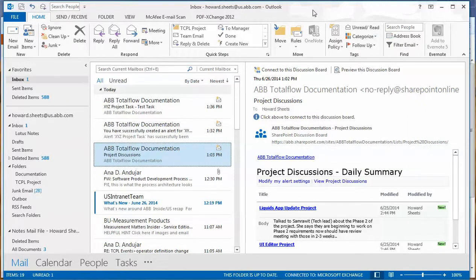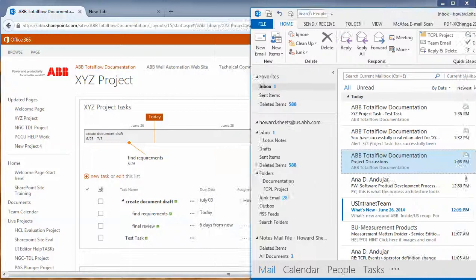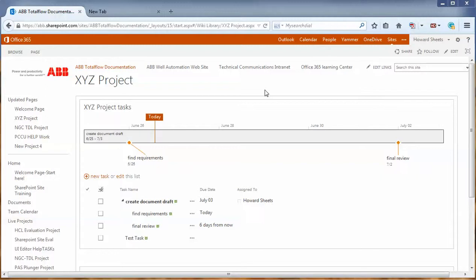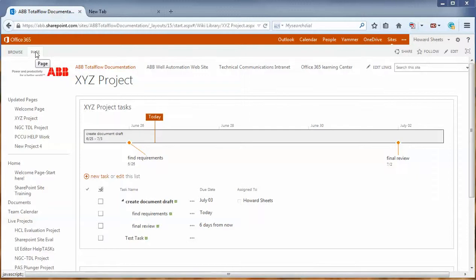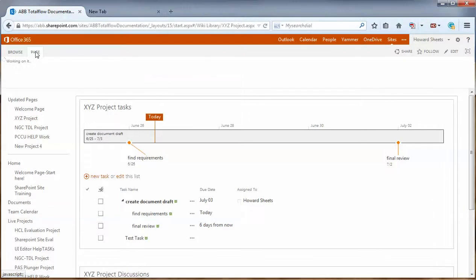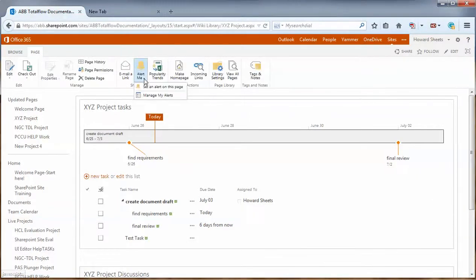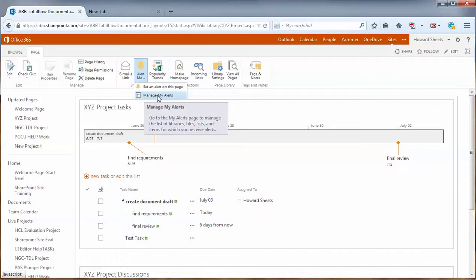Okay, let's get back to our web page. Okay, now that we're back, let's take a look at how do we determine what alerts we have for this site. Can we look at those? So we can simply go to page and go to alert me and manage my alerts.